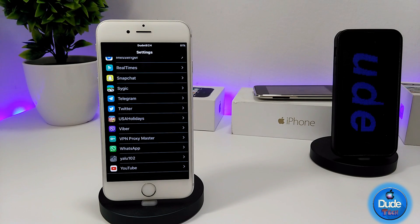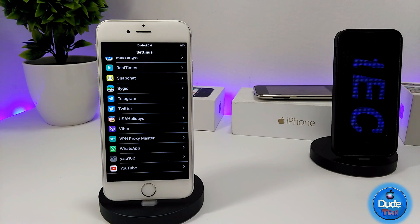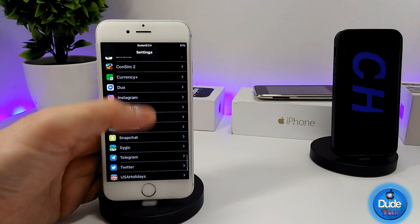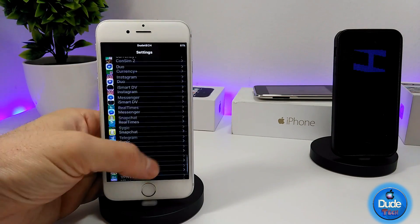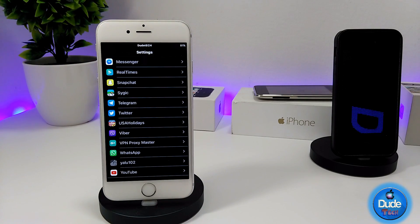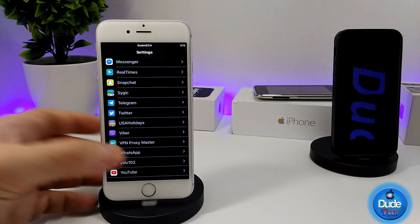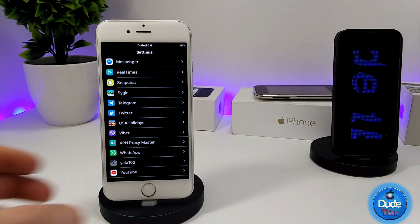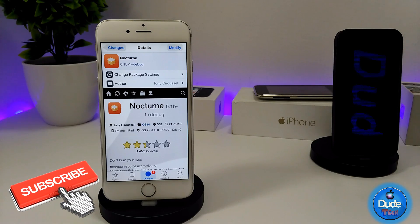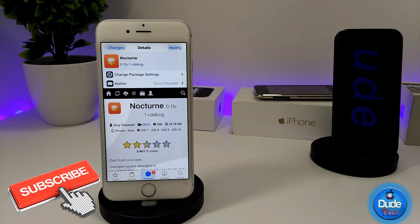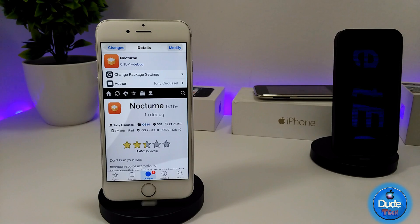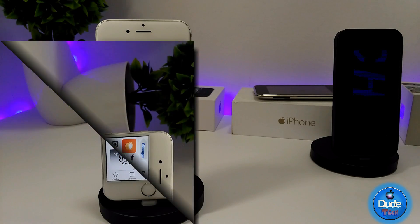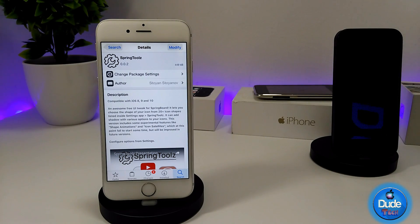I think the developer is going to work and add more updates in the future, but for right now it provides a dark mode for your settings. It's a really beautiful and nice tweak and I highly recommend you guys give it a try. If you want to download it, you need to add a repo which you'll find in the description below. Make sure to check out Nocturne.